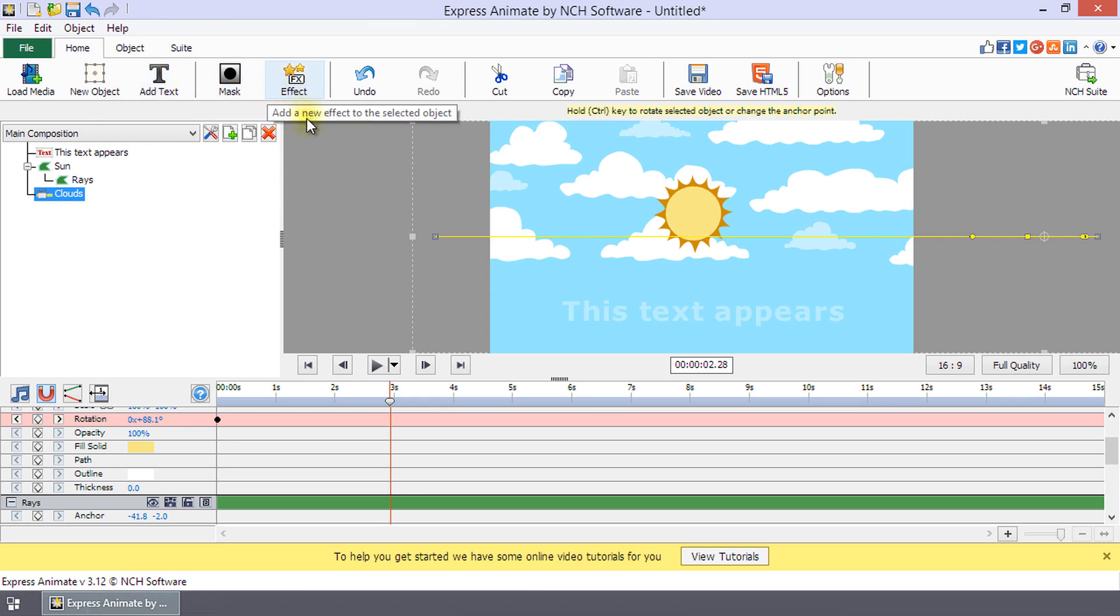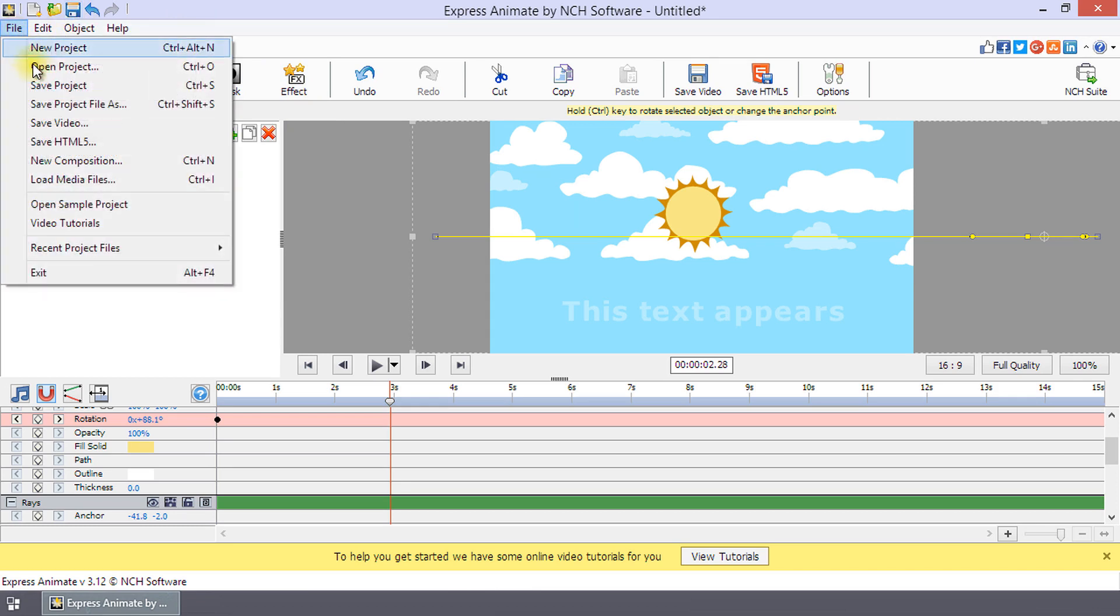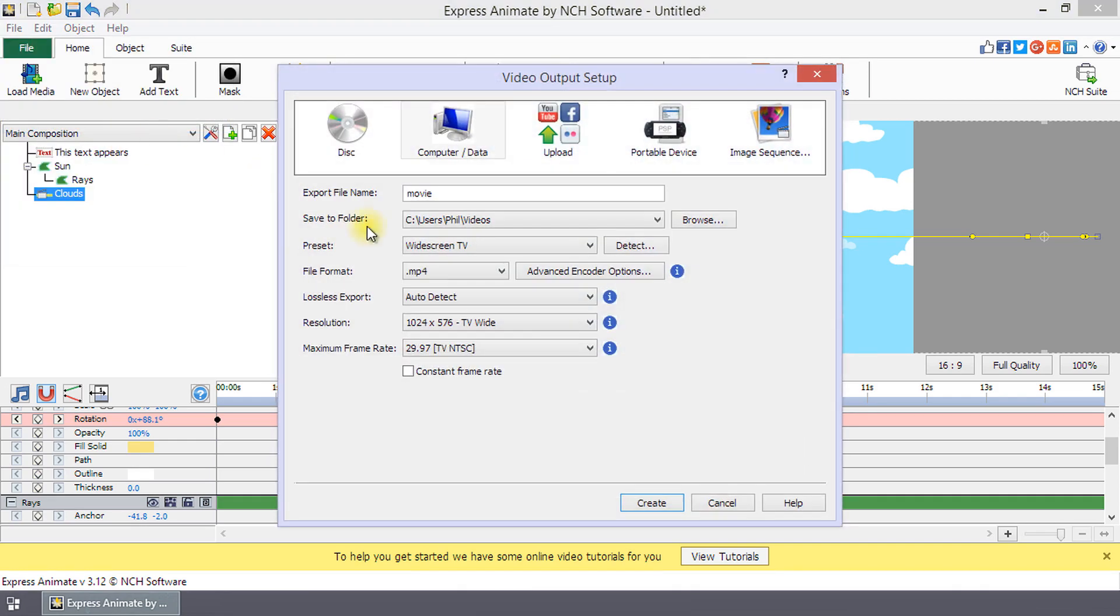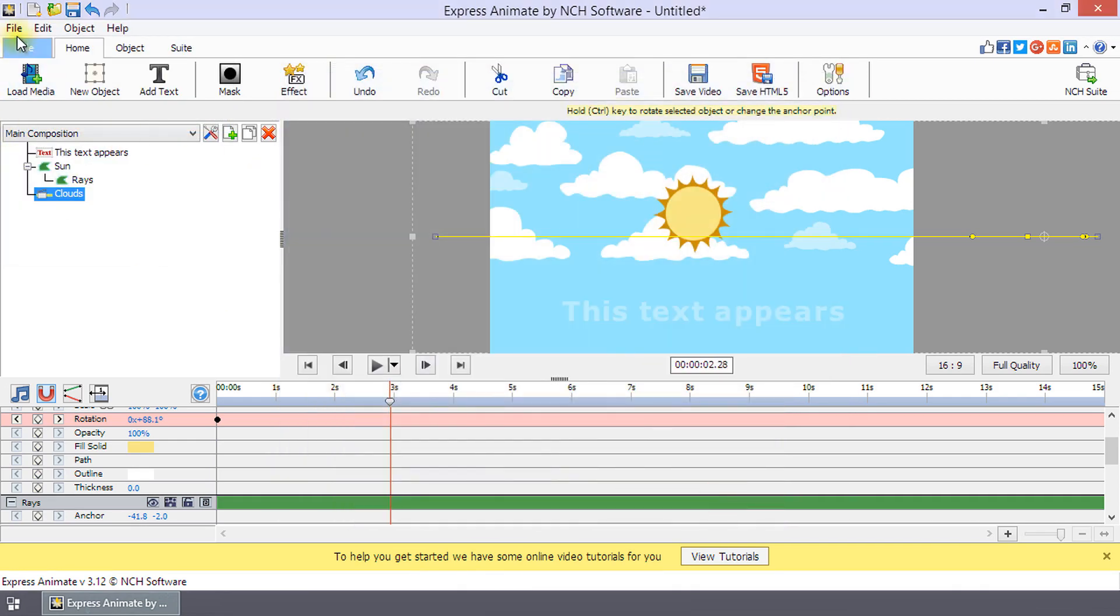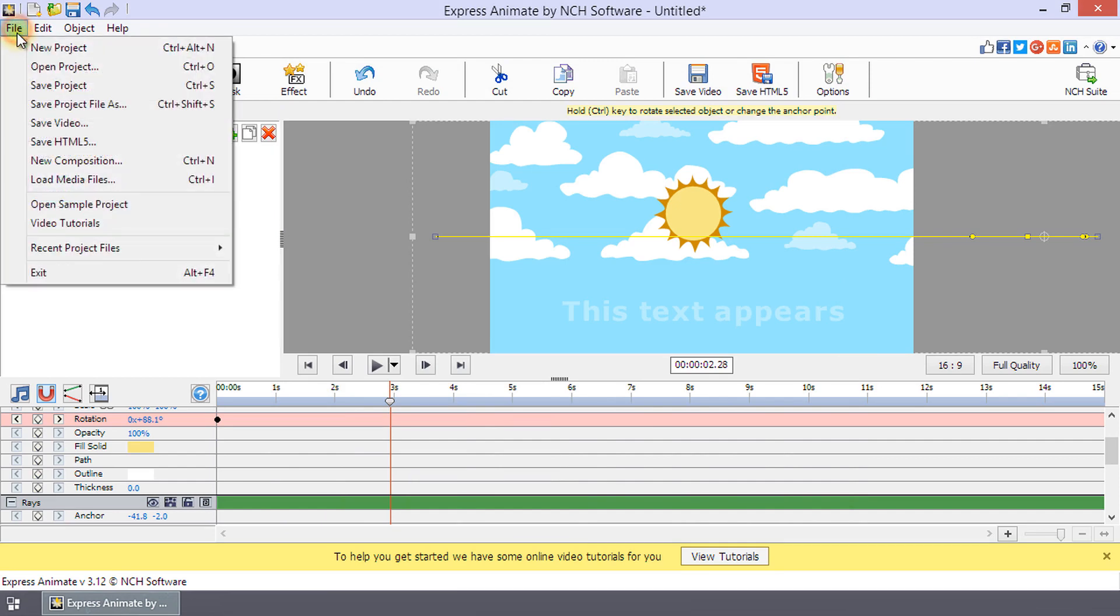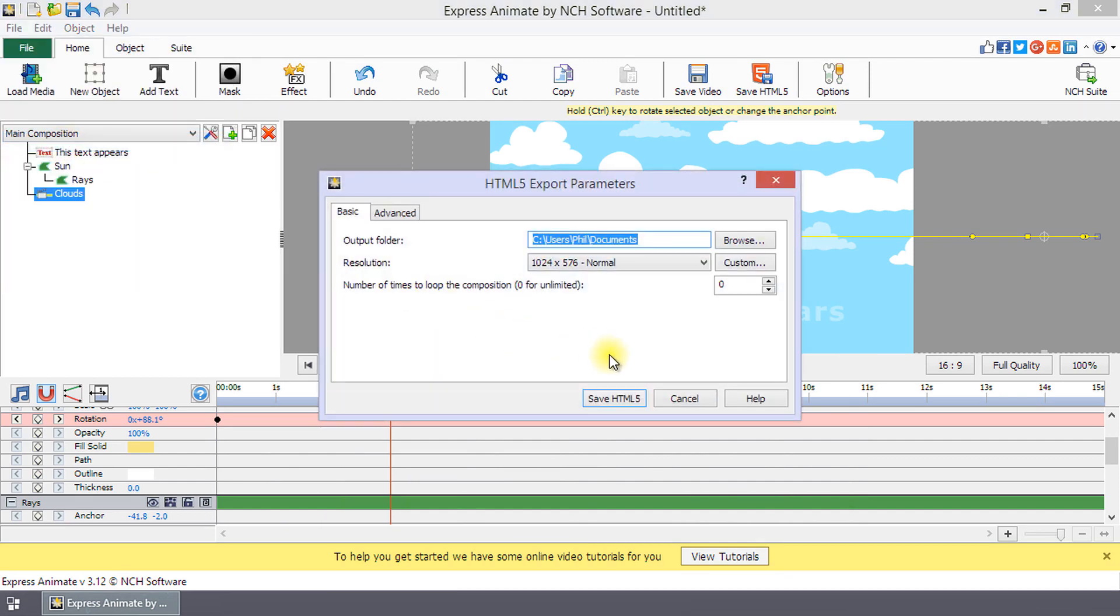To save your project for editing later, use the save project button on the title bar or in the file menu. To save your video as a movie file, use the save video button or export to HTML5 using the save HTML5 button.